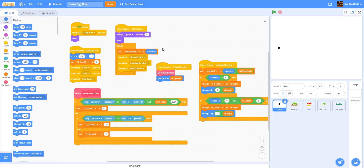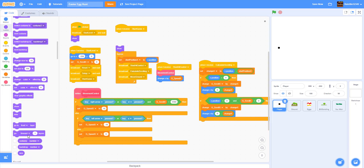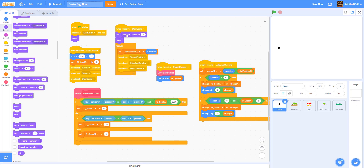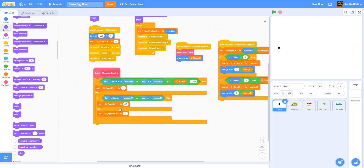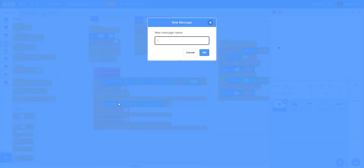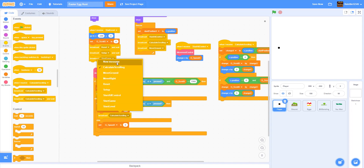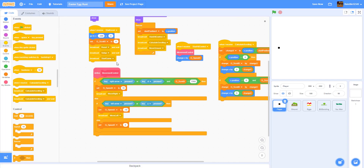Right from where we left off, we're working on the player sprite. Instead of 'change ghost effect' I'm going to use 'set ghost effect'. Next we have our broadcasts - when you click the right or left arrow keys, a little arrow will come out pointing in that direction. We're going to broadcast 'move right' and 'move left'. We'll use these broadcasts later when we work on the arrows.